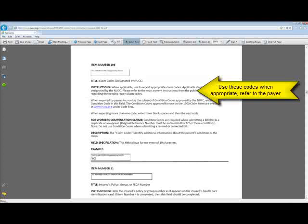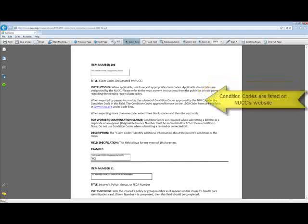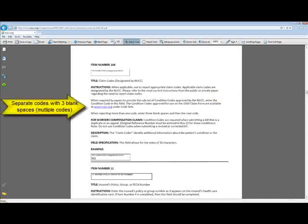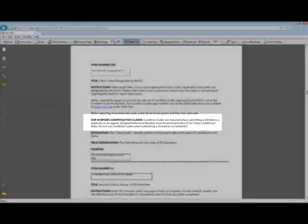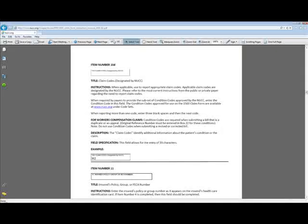You can get a list of the condition codes on NUCC's website under Code Sets. We'll go there in a moment. If you're going to report more than one code, you're going to enter three blank spaces then the next code. It's important to note that for workers' compensation claims, condition codes are required when you're submitting a bill that is a duplicate or an appeal. And then if you're doing that, you need to make sure to put your original reference number in box 22 for those conditions.